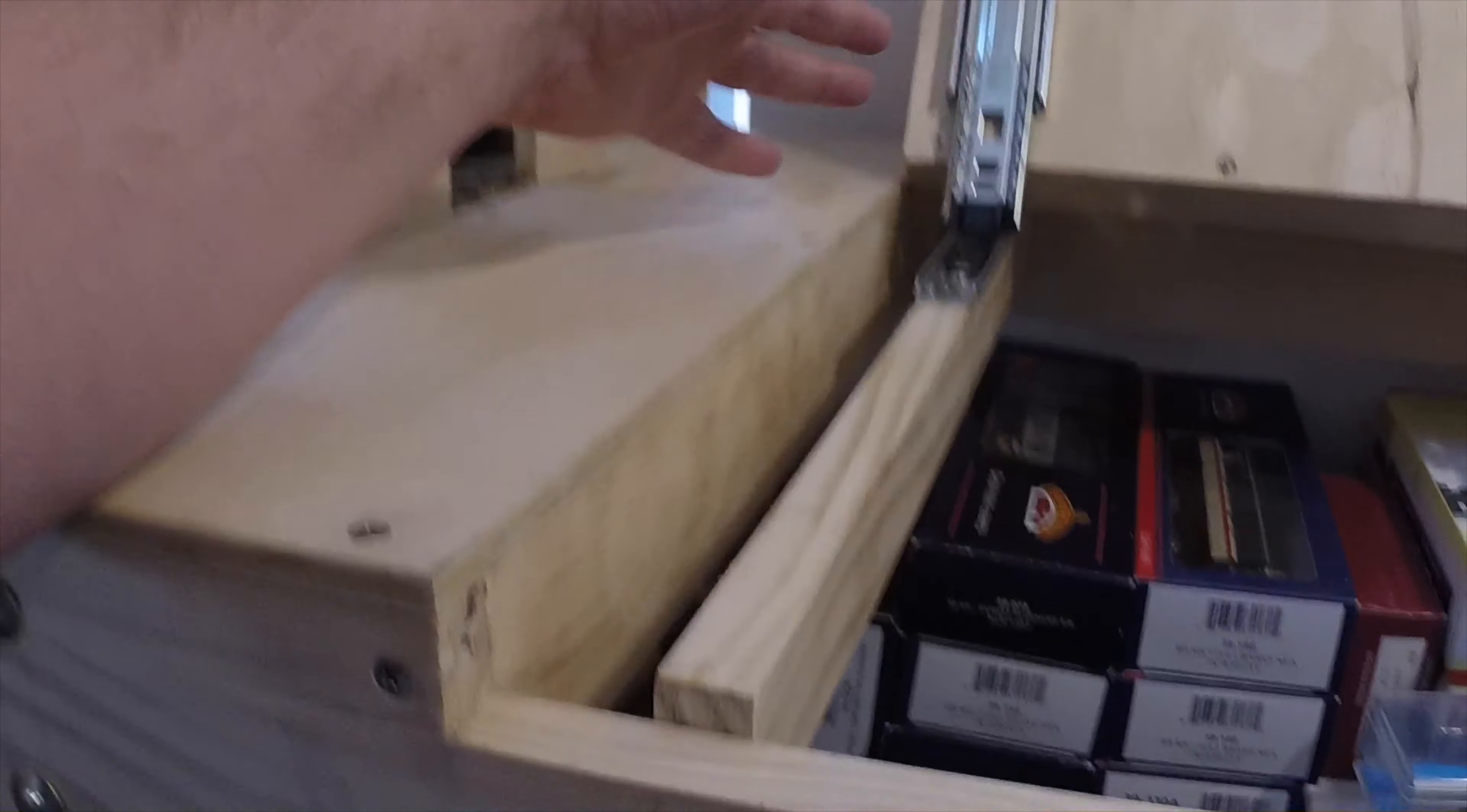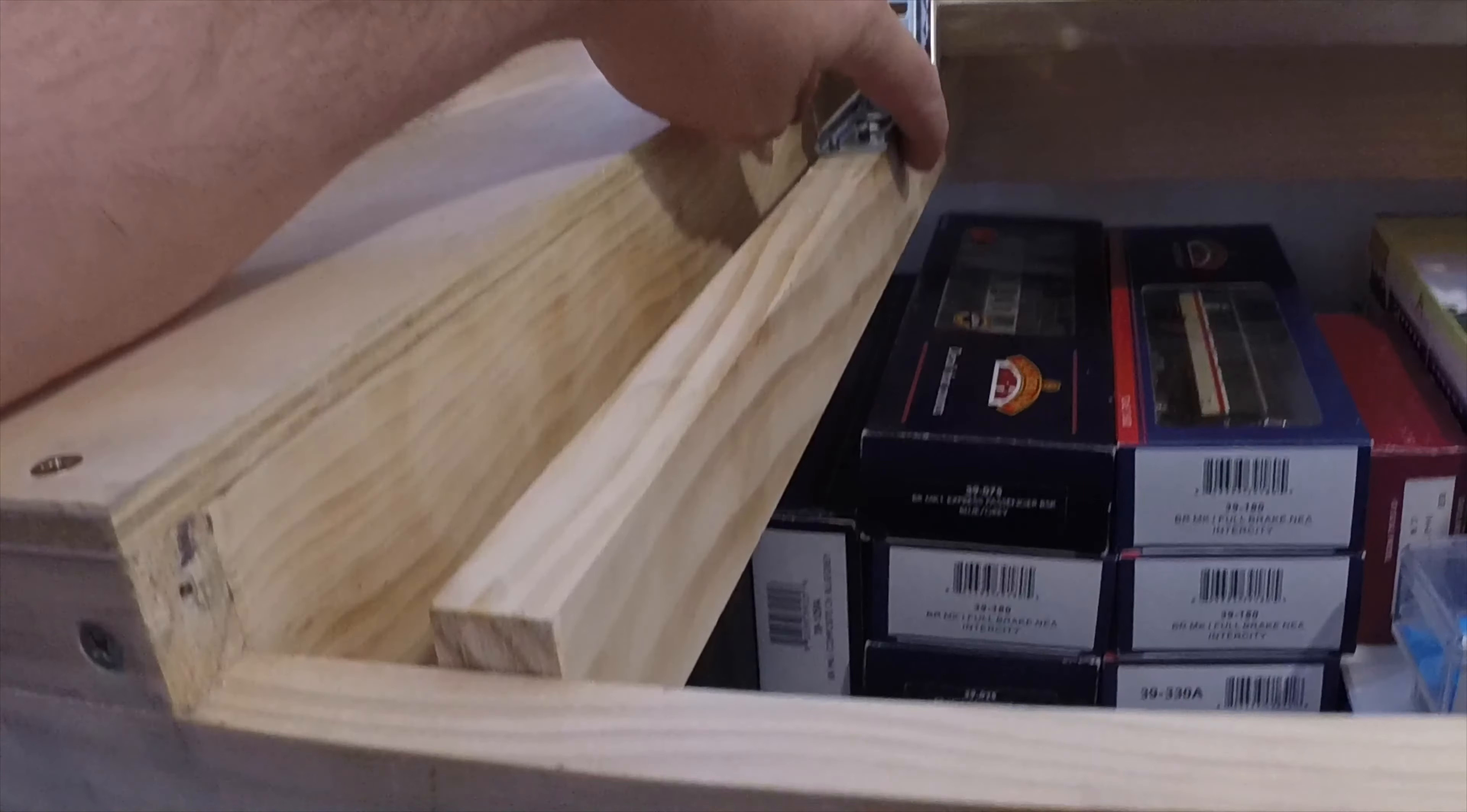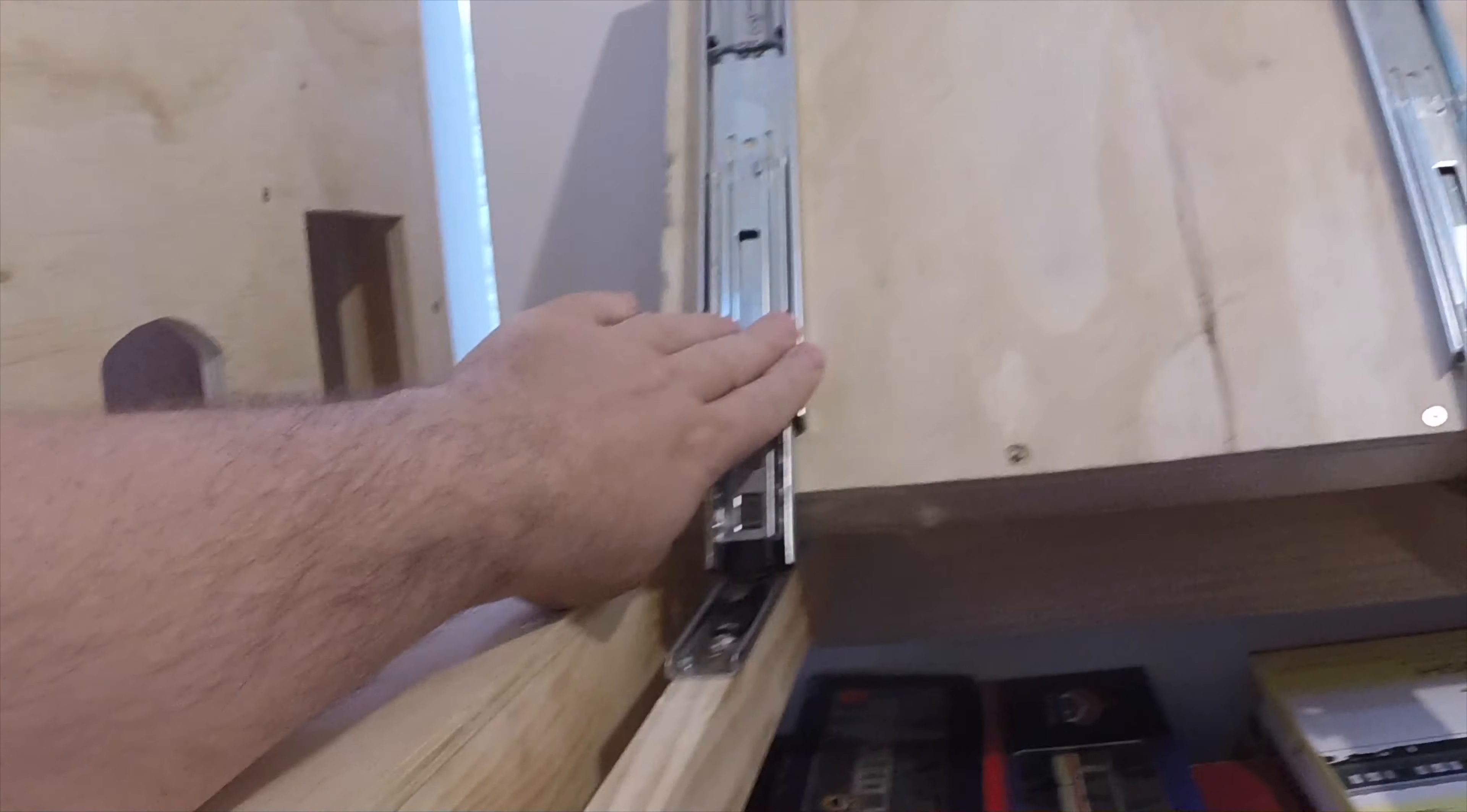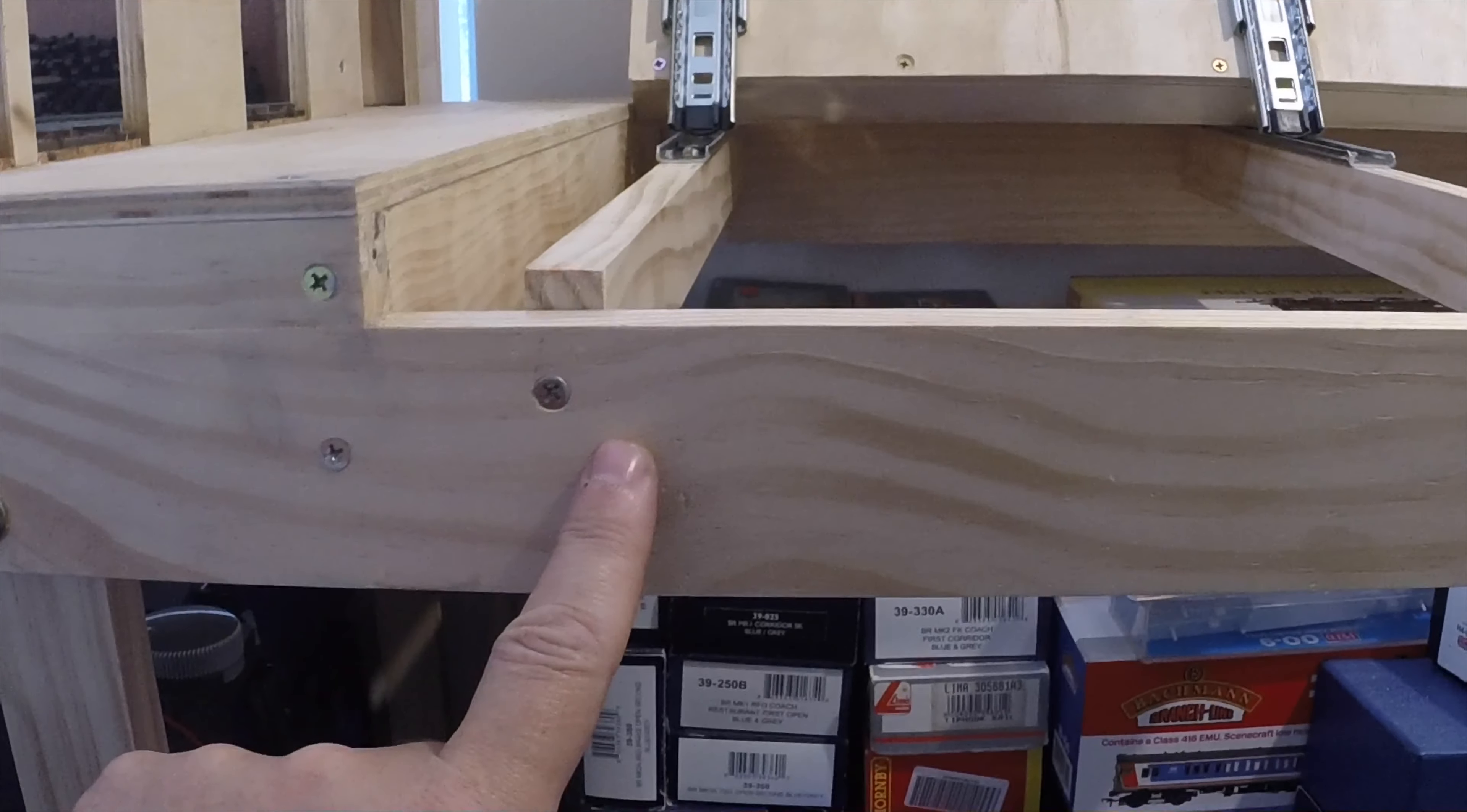Obviously, as was pointed out, if I had fitted these the other way up on the side, then I wouldn't have had the droop issue. But what I would have done is had to mount on this board a block for the runner to fit on the side of, which would mean the front panel here I'd have had to cut out further.